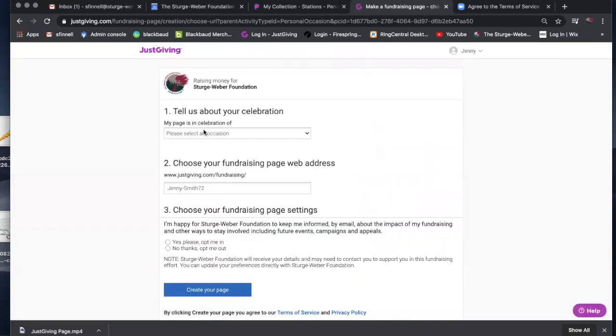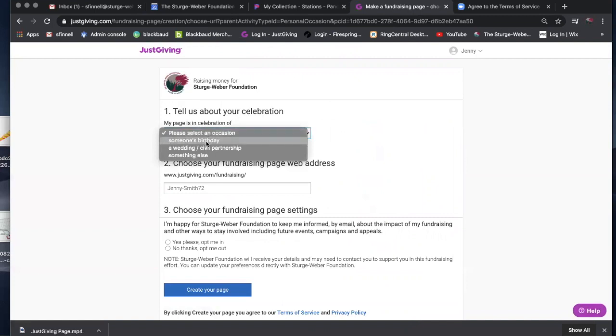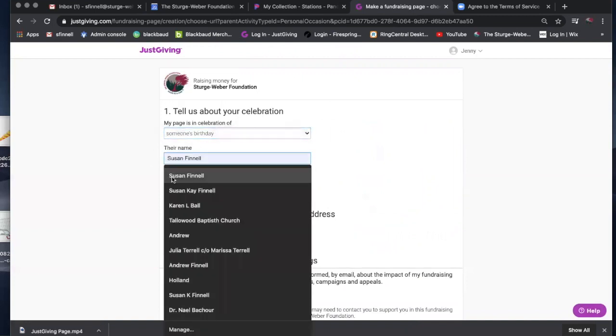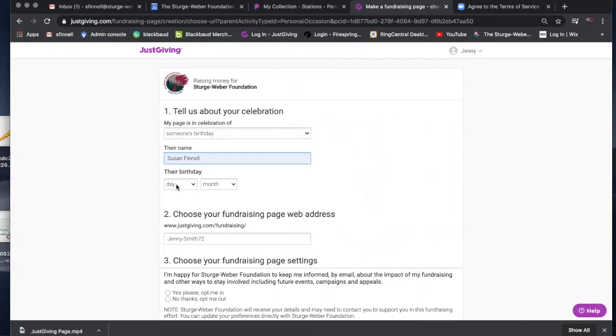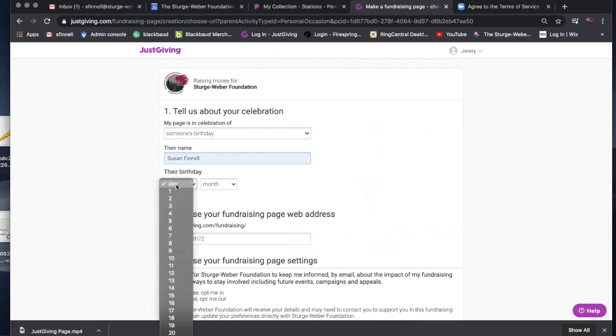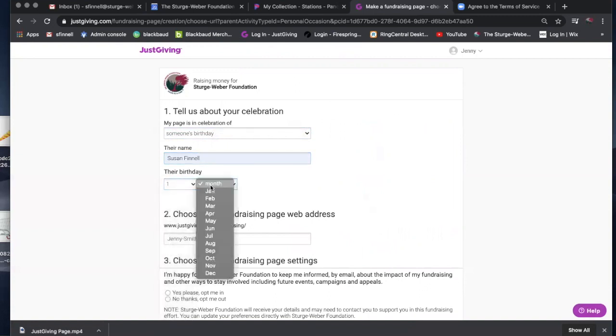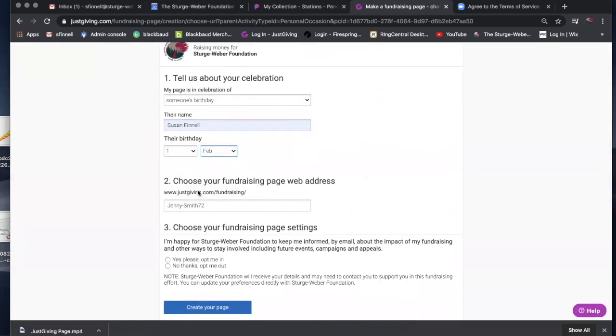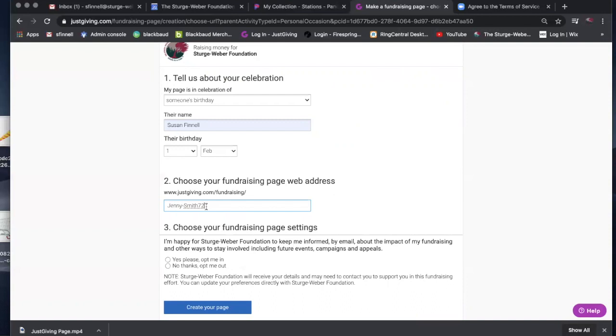Then you tell us about your celebration, someone's birthday. You put their name in, then you put the date of their birthday, and then choose your fundraising page web address. Right now it's selected Jenny Smith 72 because apparently there are 71 other Jenny Smiths out there, but you can name it whatever you want to name it. You can call it the SWF bash or team SWF walk, whatever you want to name your particular fundraiser is up to you.